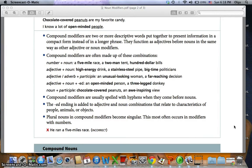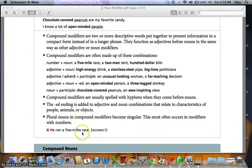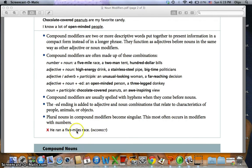Plural nouns in compound modifiers become singular. This most often occurs in modifiers with numbers. For example, 'he ran a five-miles race' is incorrect. If we use the longer form — 'he ran a race of five miles' — you write the plural. But when used as a modifier, adjectives are in singular form, so we should say 'he ran a five-mile race.'